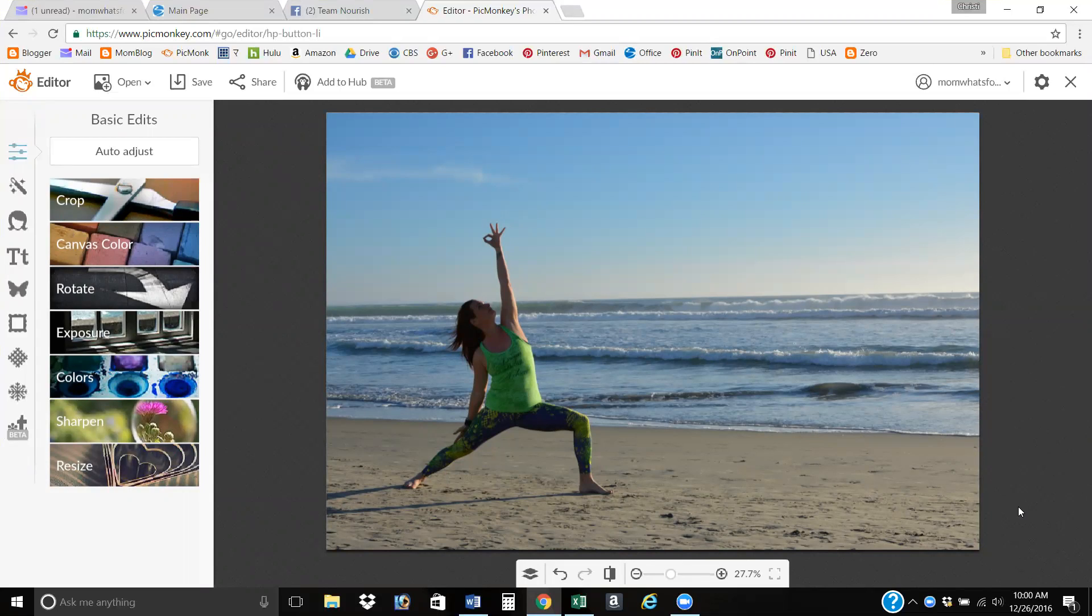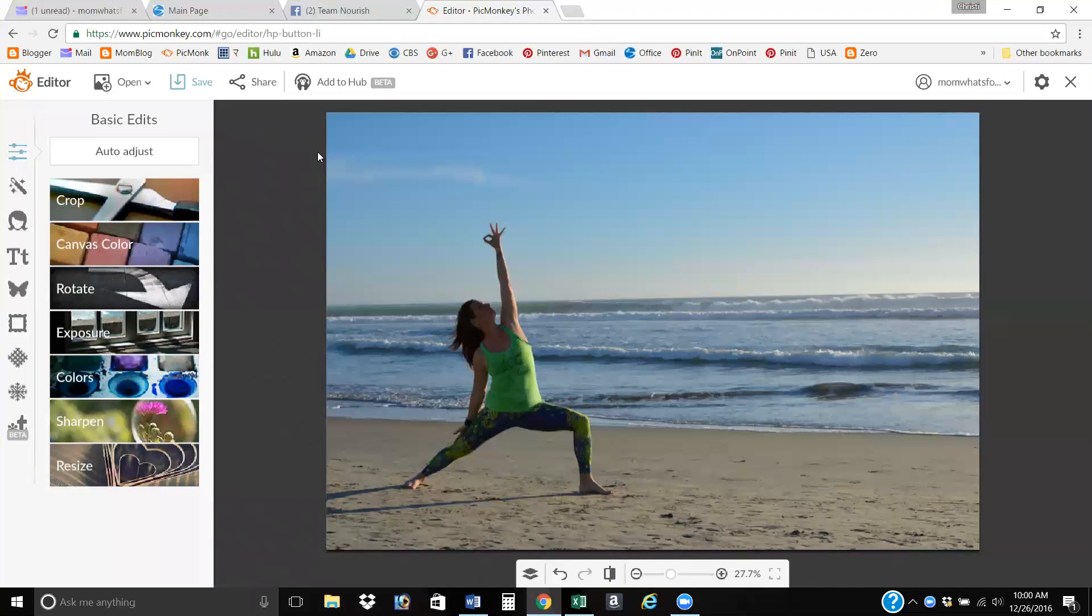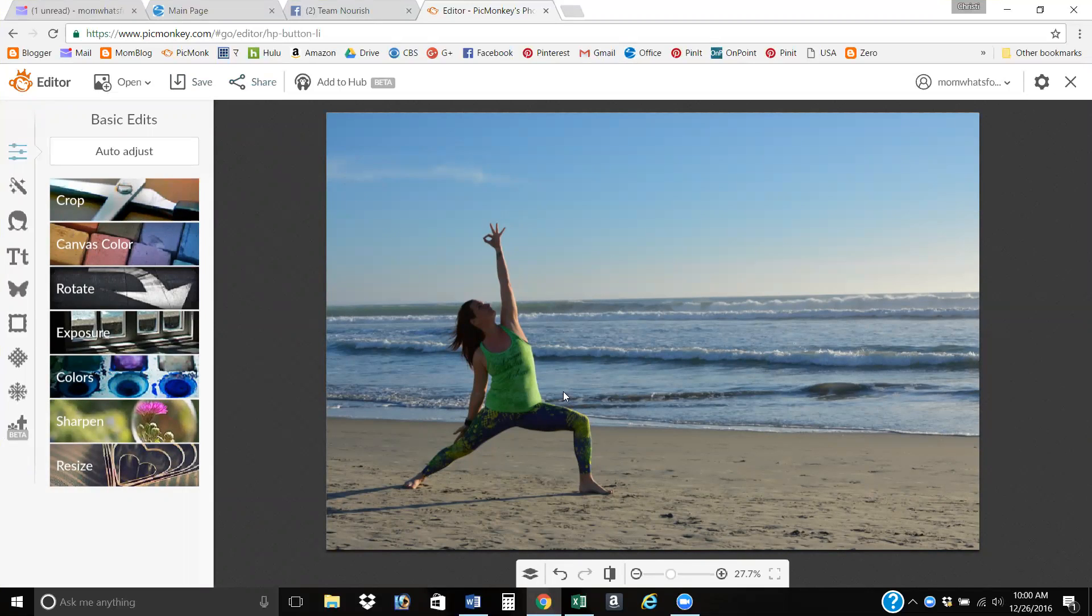So this is PicMonkey, picmonkey.com, and there is an app for the phone as well. I pay $10 a month for royal use, which gets you more features because this is what I use 100% of the time.